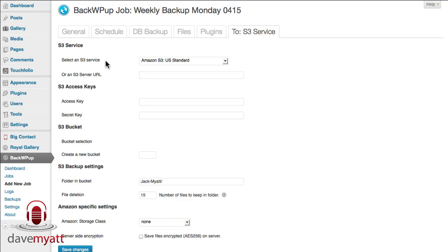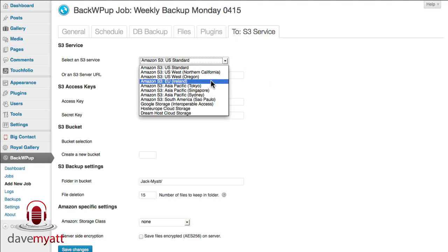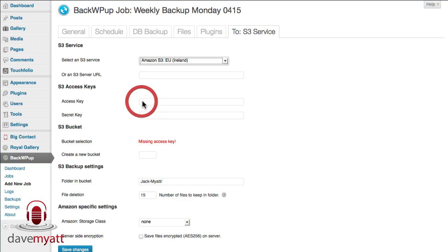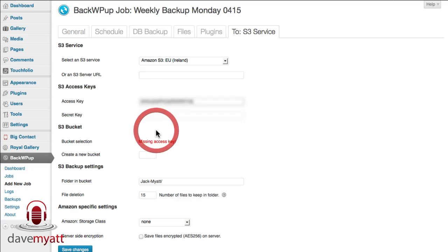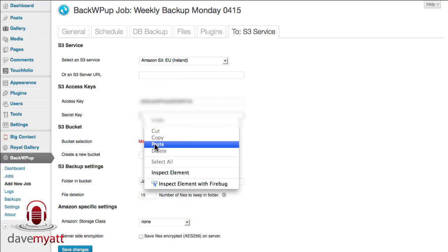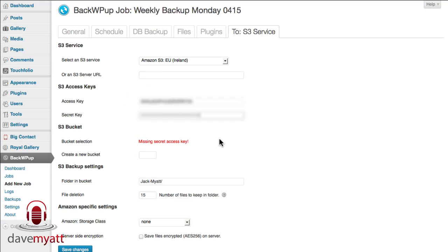And finally to the S3 service tab because we selected that tick box earlier. Which S3 service? Well the one that I'm using is the EU Ireland service and you see it's come up with this error message 'missing access key' because I haven't put the access and secret access key in yet. So it's a bit quick off the mark there, let me cut and paste it in into those two boxes. First of all the access key from your Amazon S3, you'll have had this when you set the account up. If you haven't set one up it's very quick and easy to do so and I certainly can't find any more economical way of storing data than the Amazon S3 system.